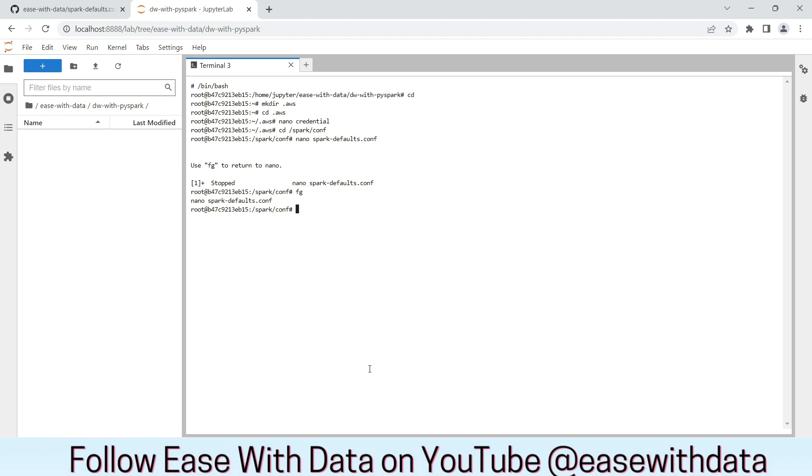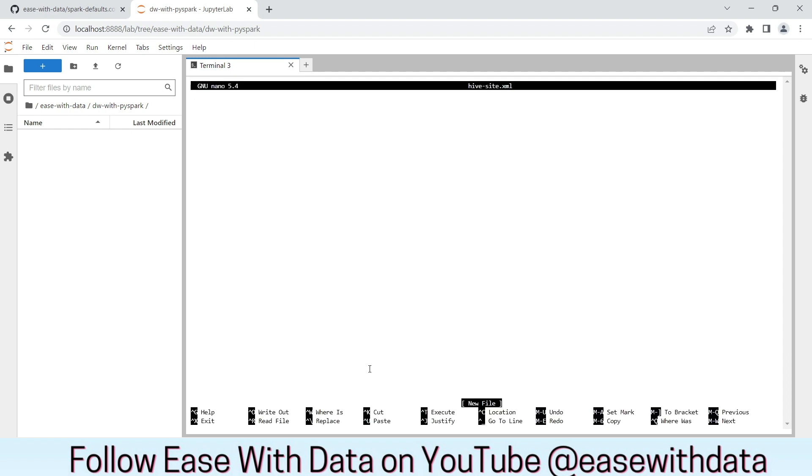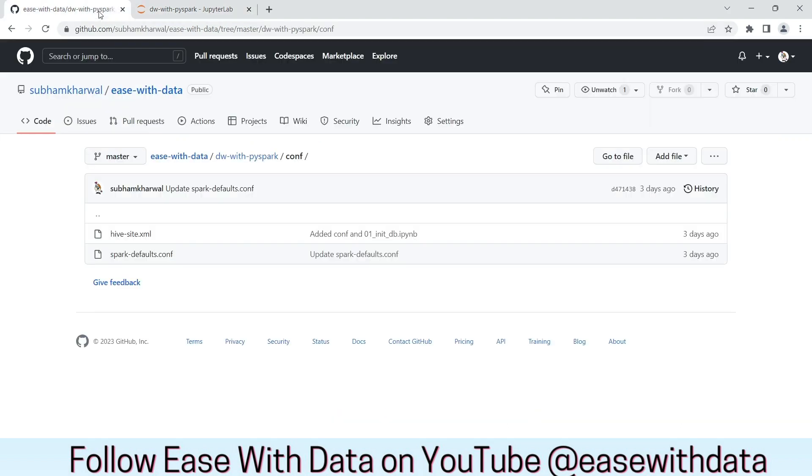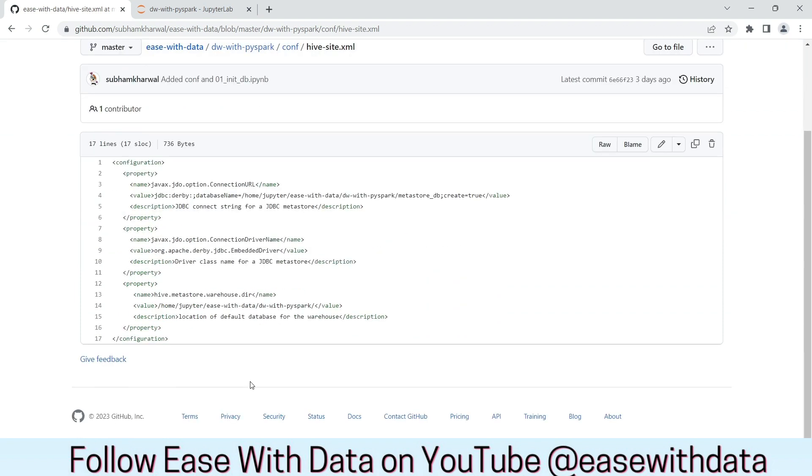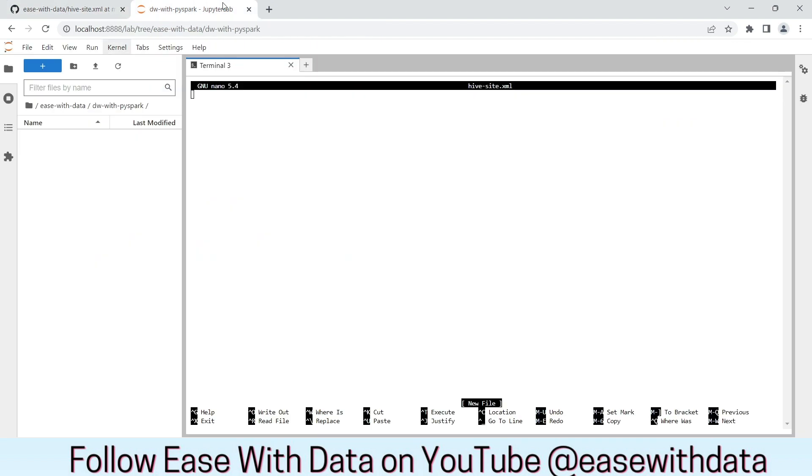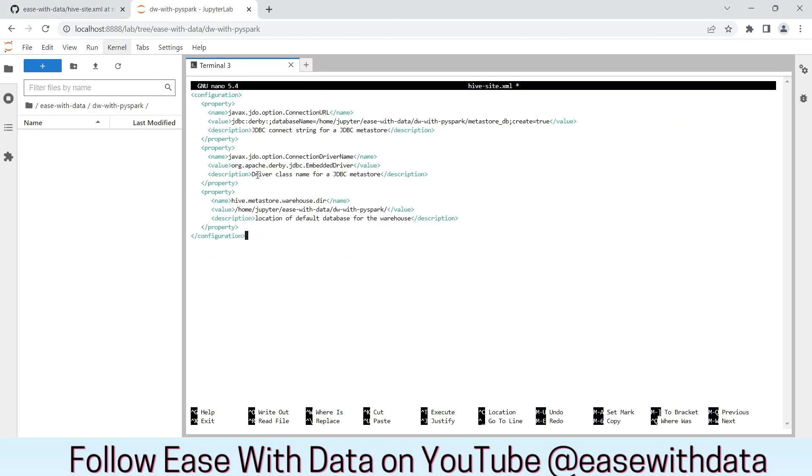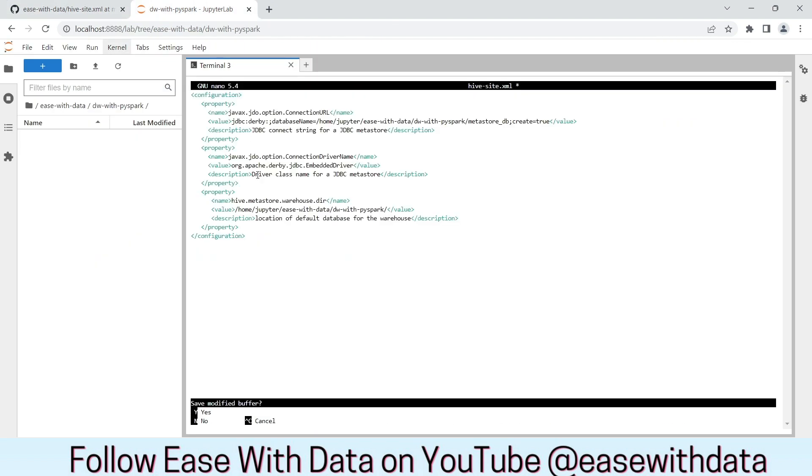Now, we have to add hivesite.xml file that would help us to communicate with MetaStore. Let's create the file. Again, come back to the conf repository in the GitHub and copy the hivesite.xml. Paste the content of the hivesite.xml and save the file.